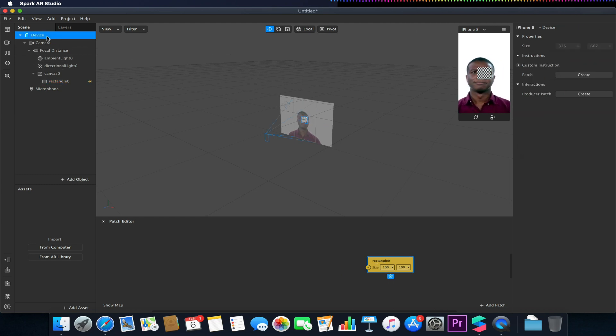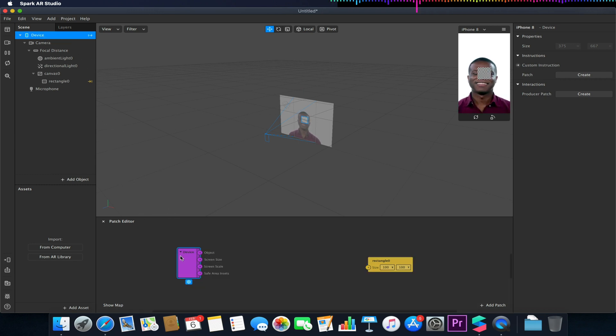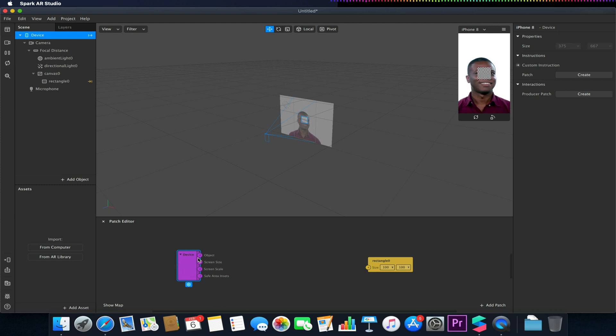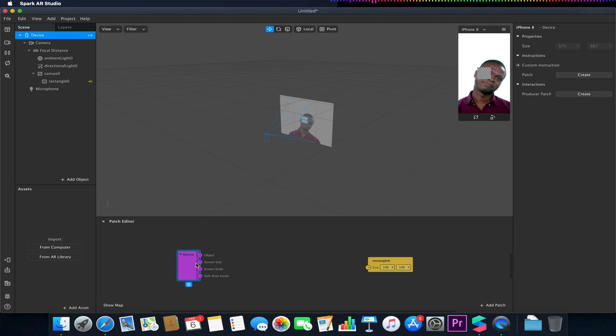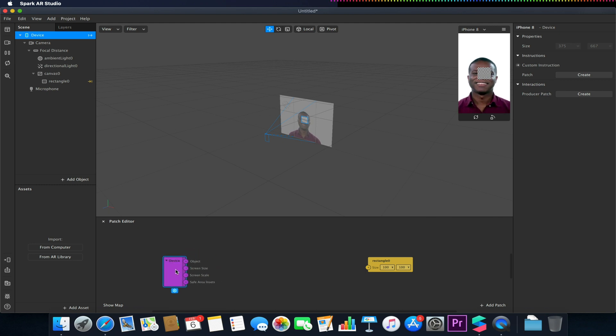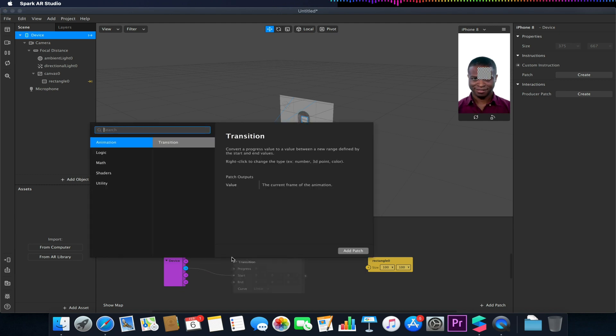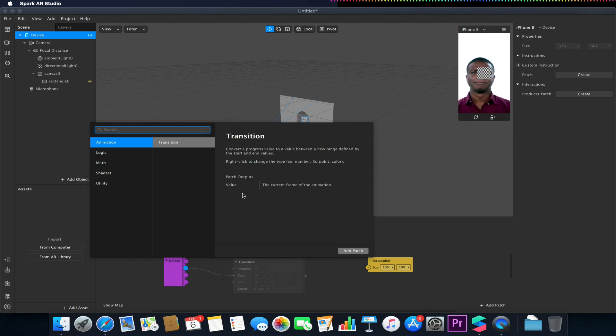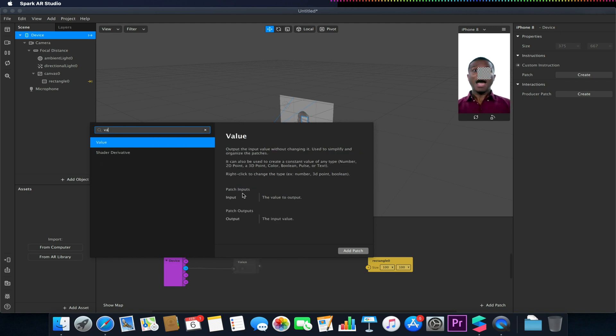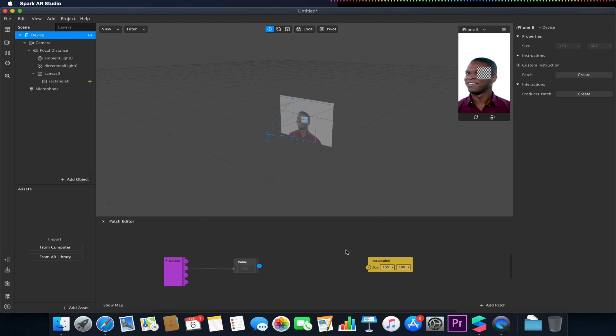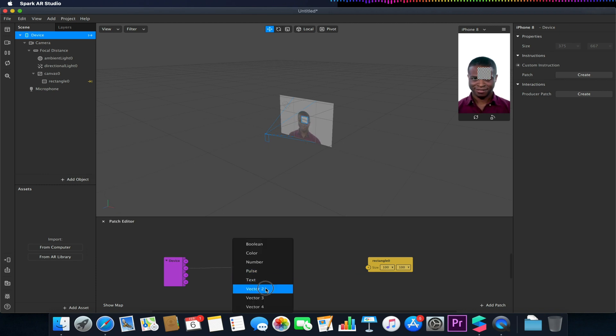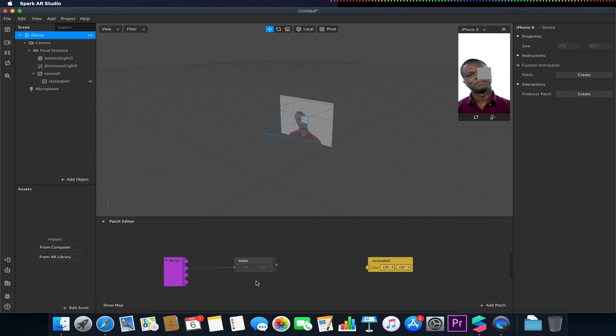I'm now going to go to device. Drag my device into my patch editor. So I should have my object, screen size, screen scale, and safe area inserts available. I'm going to be using the screen size value. I'm going to click and drag from here to bring up our patch window. I'm going to add a value patch and select this value patch and make sure it is set to vector two. So we're taking our width and height of our screen.